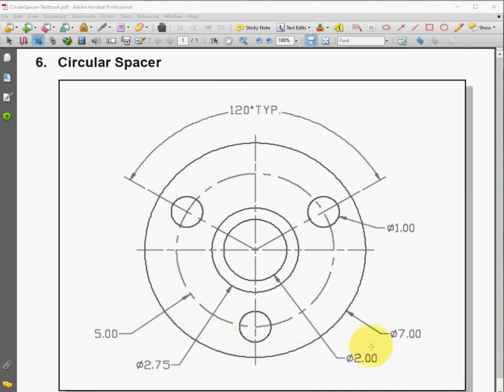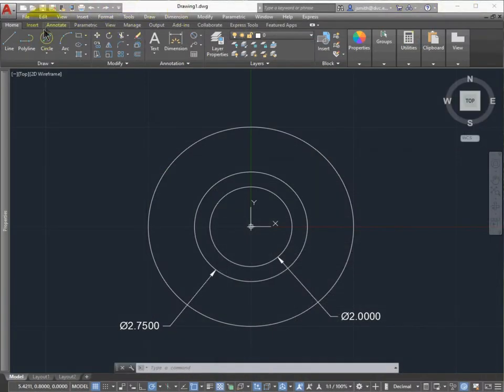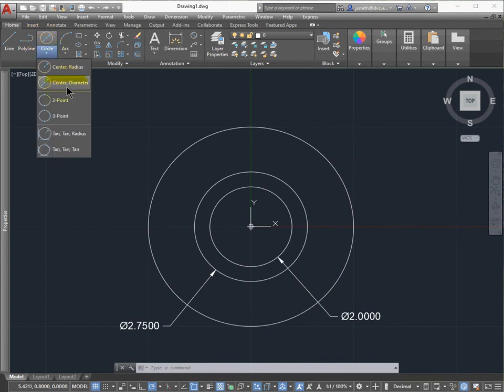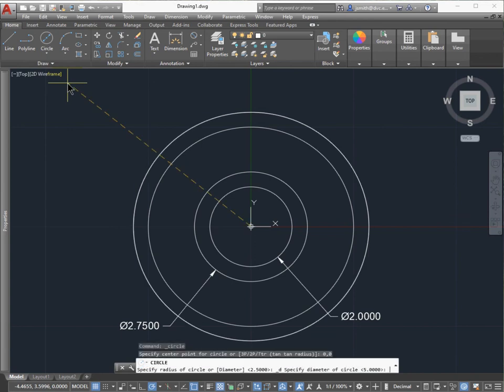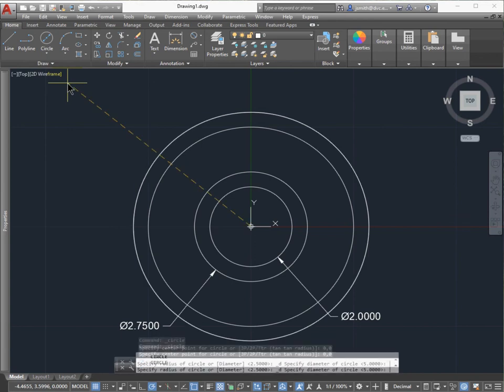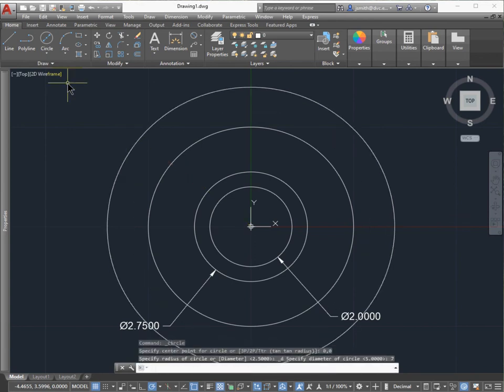Then the final circle is at 7 inches in diameter. Let's make that one. Actually, I'm sorry, that was 5 inches. And then this one is 7 inches.